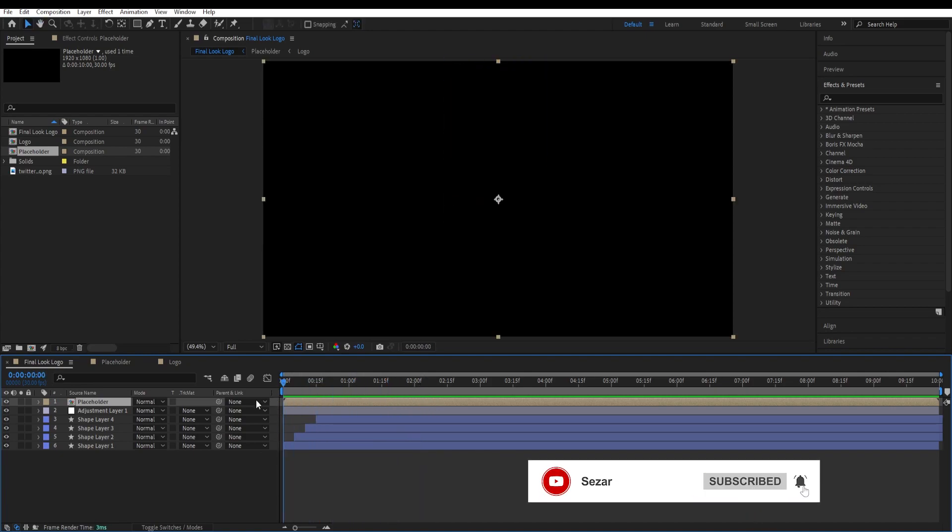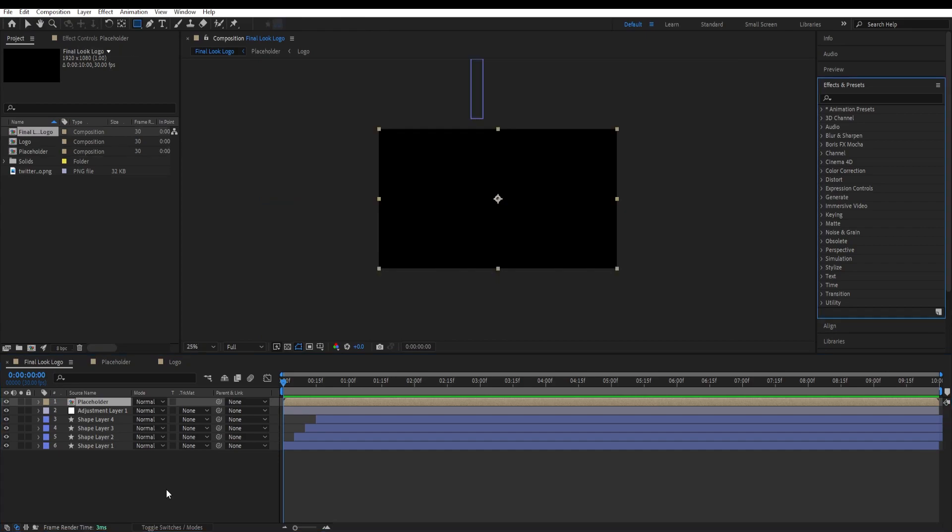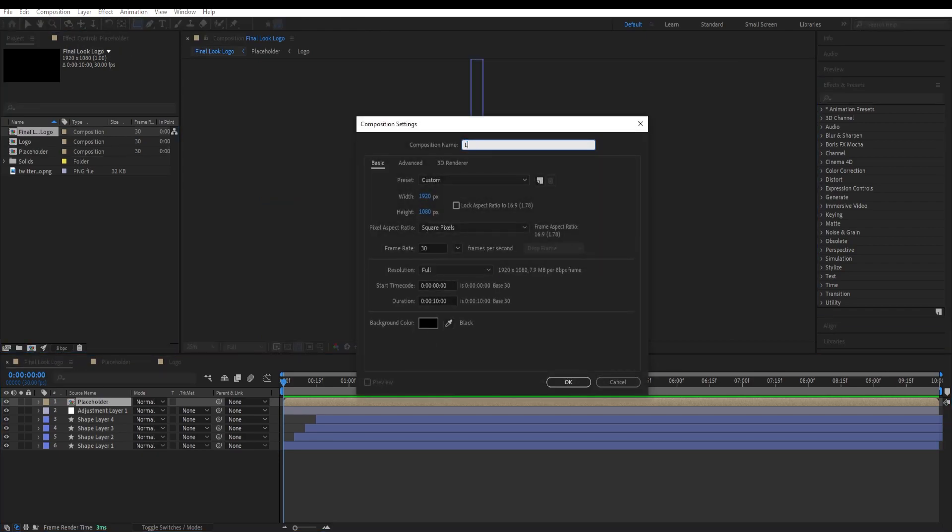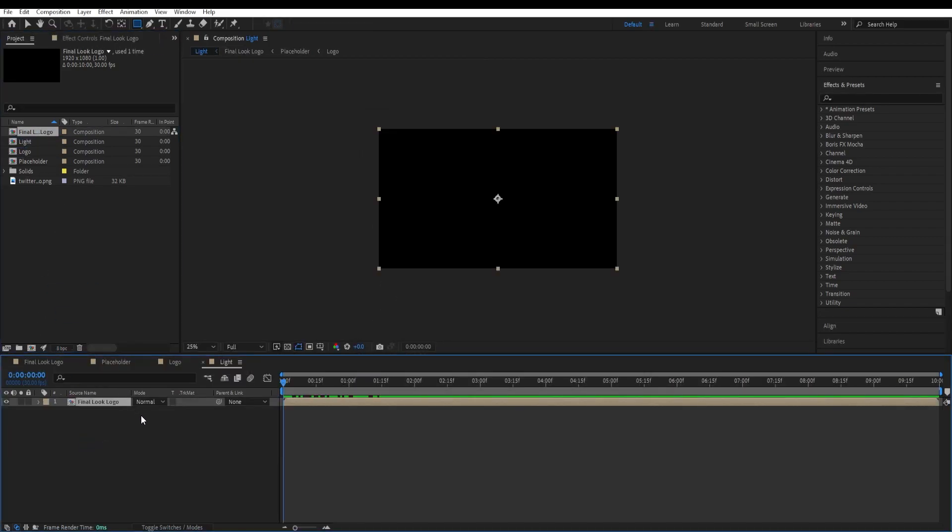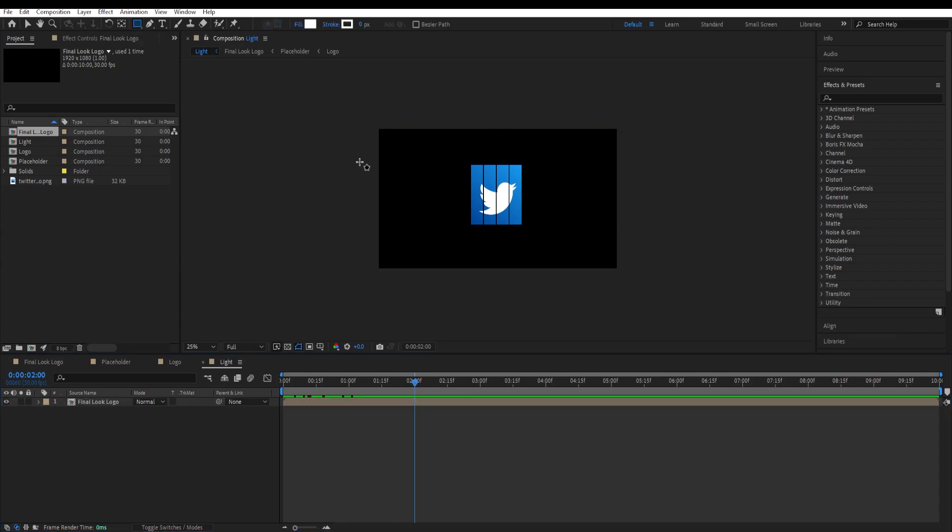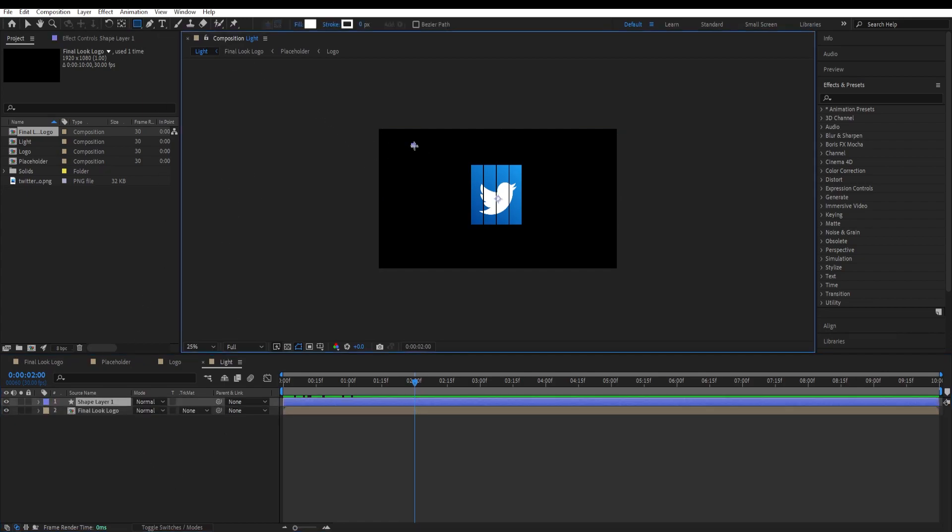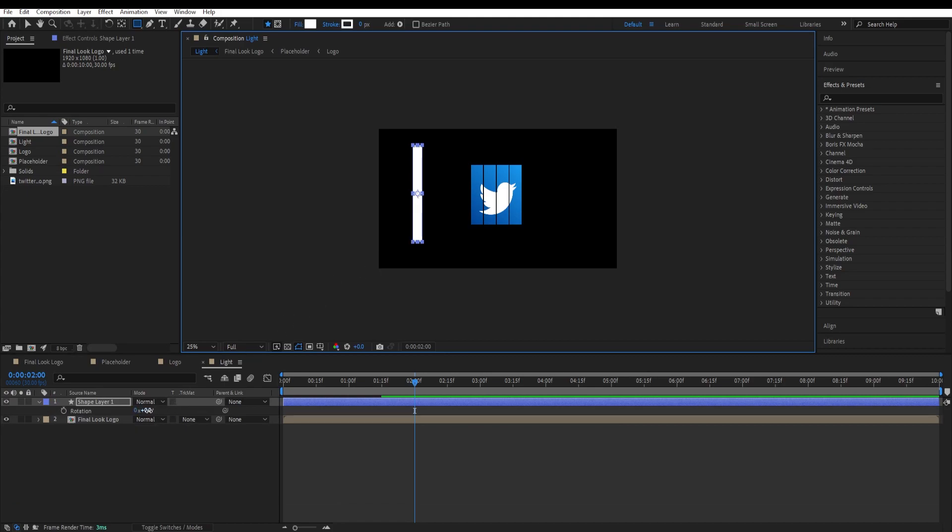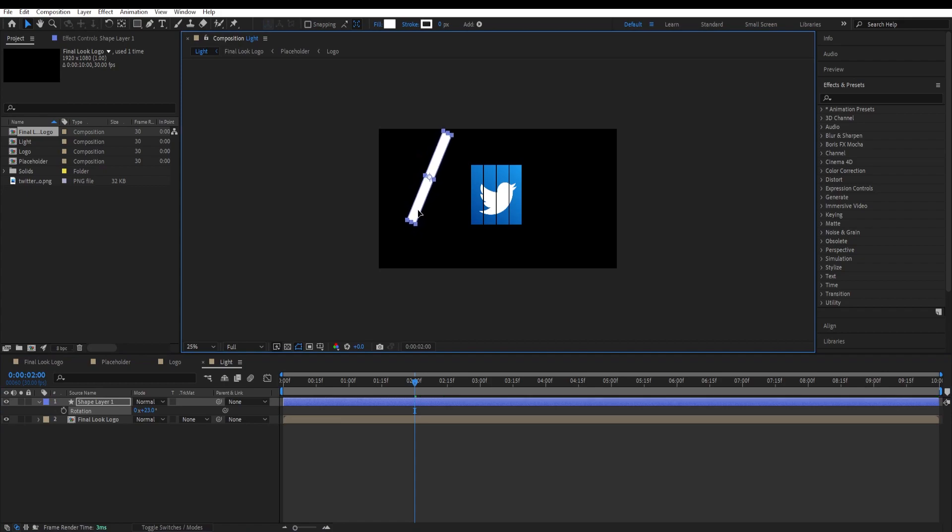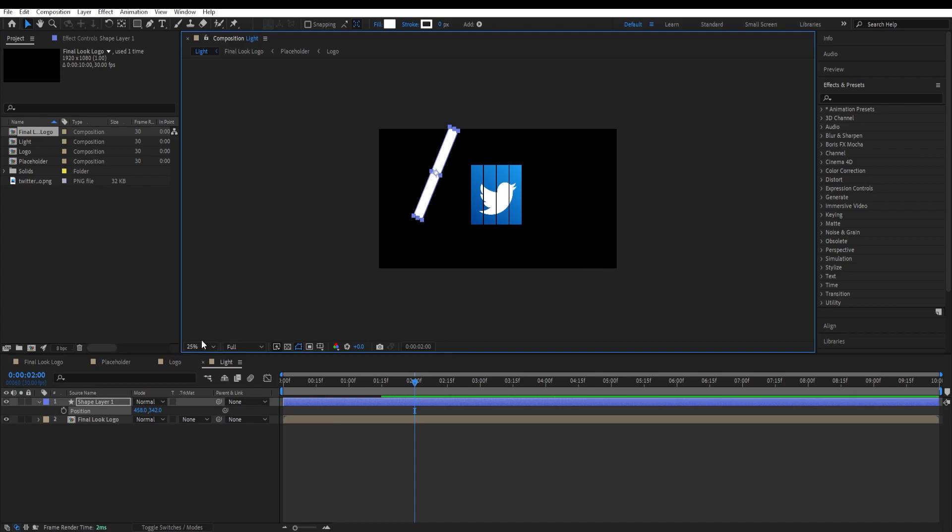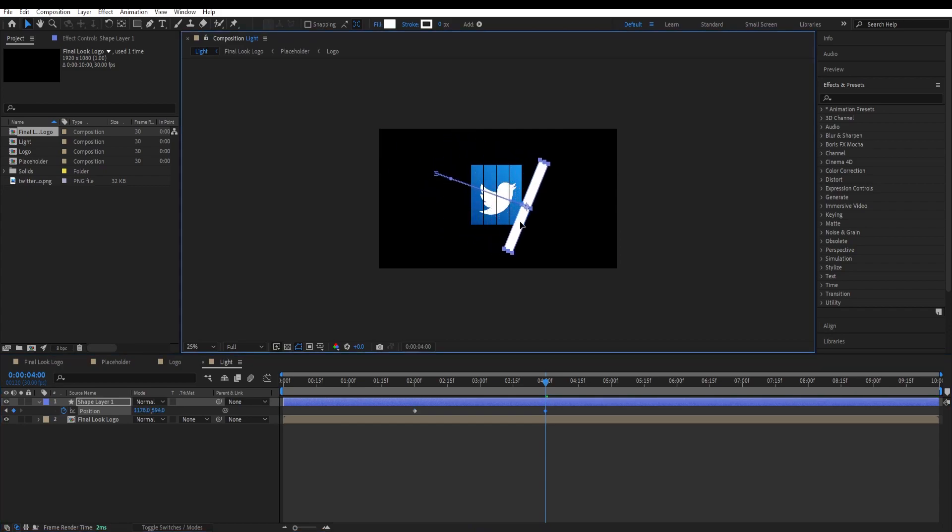Lastly, we are going to add a light effect to this. Create a new composition and call this light. Hit OK and drop our final look logo over here. Right after it lands, we want to draw a rectangle. Make sure to not have anything selected, go to rectangle tool and draw a light like that. Press R to change its rotation like that. Move it somewhere over here and press P to set a keyframe to its position. At the two seconds, set a keyframe and go to like four seconds, and change the position of it like that.